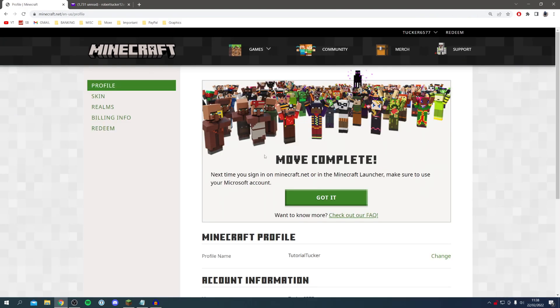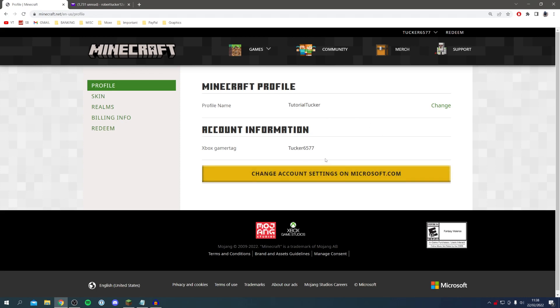There we go we now get this option here saying move complete. Next time you sign into minecraft.net or in the Minecraft launcher make sure to use your Microsoft account. I'm going to click got it and here we go. As you can see we still have our existing profile name for Minecraft, we still do have our Minecraft username. Our Xbox gamertag doesn't change that.